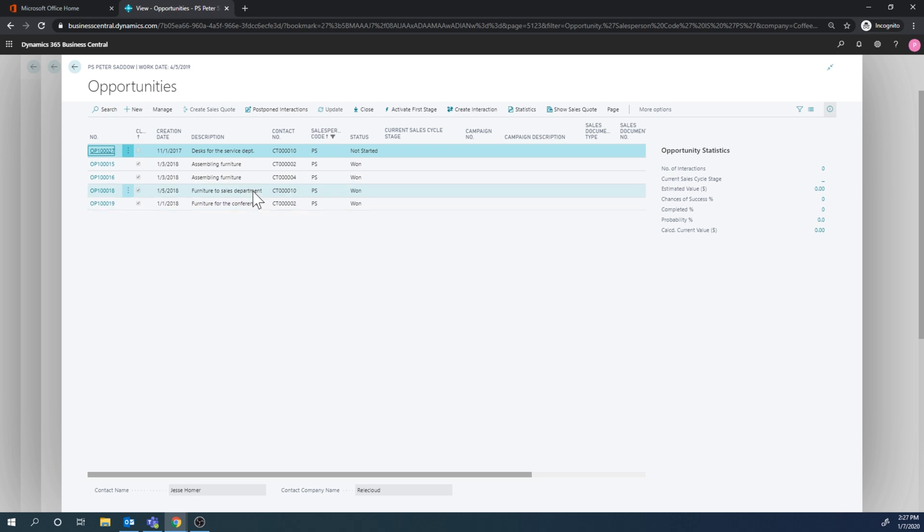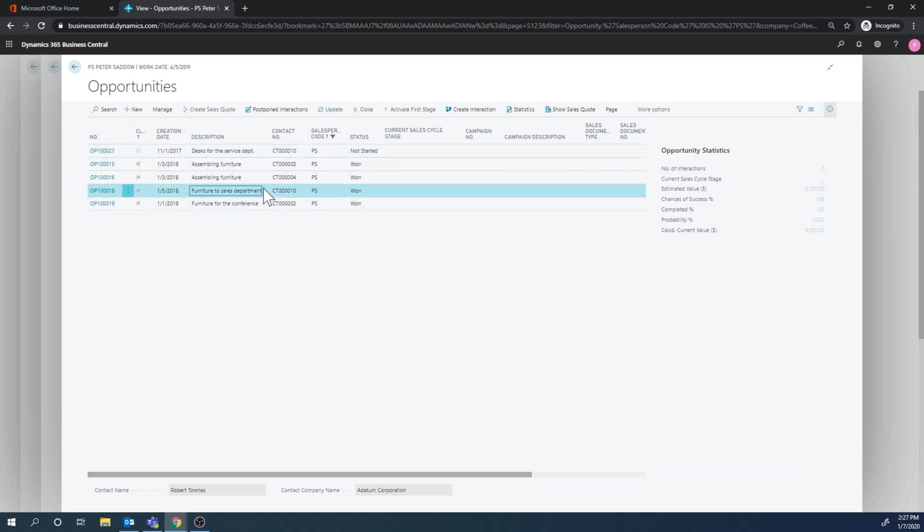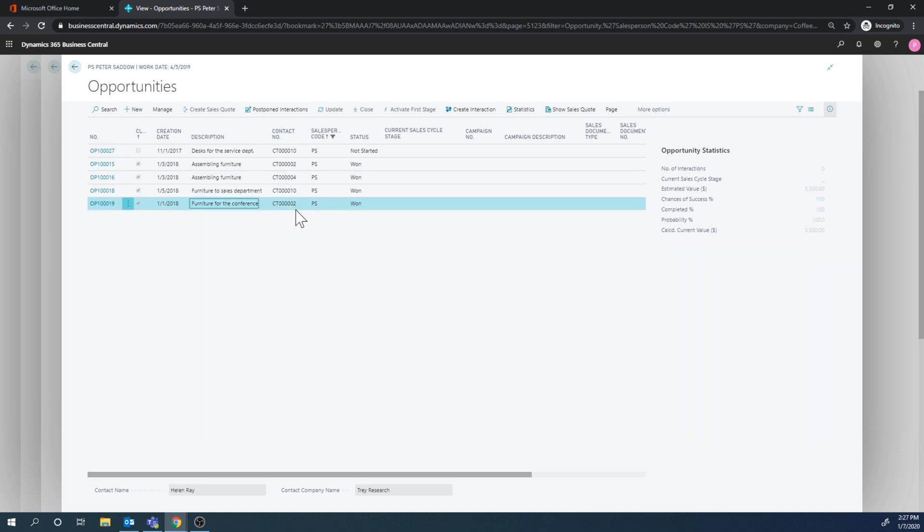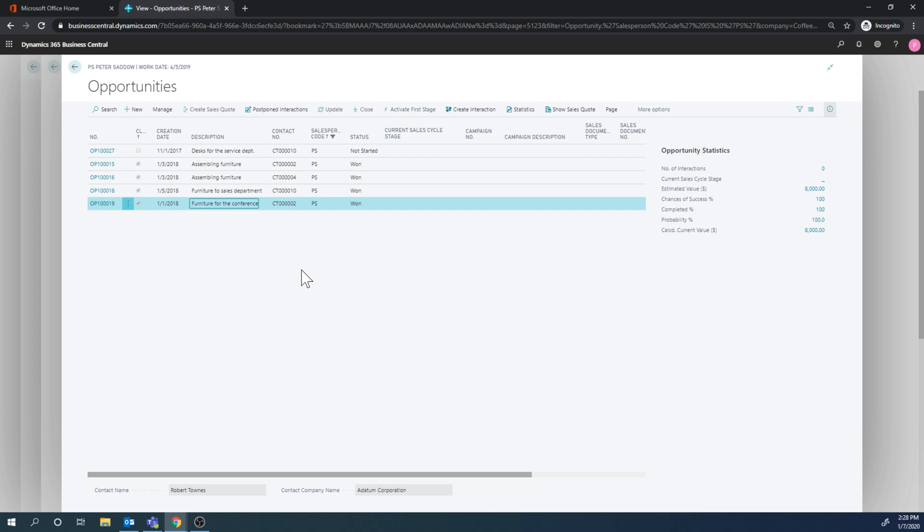So each opportunity here has a status - either not started, or status not started, one lost, etc. We can also see which sales cycle it is in. Oddly enough, these demo ones don't have a current sales cycle, but we're going to get into that. And then you can see the value of it, chance of success, etc.